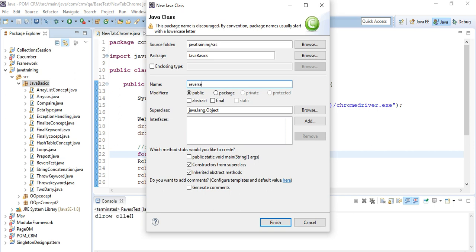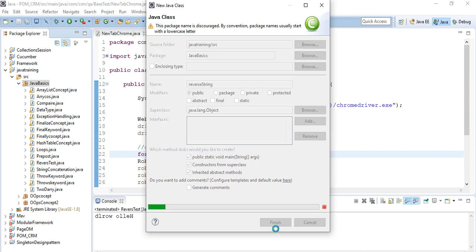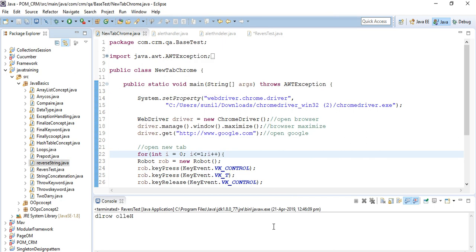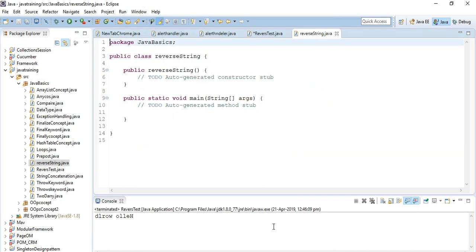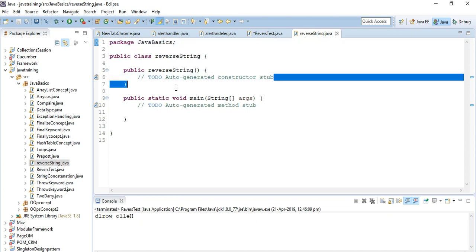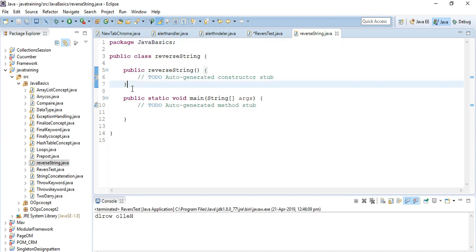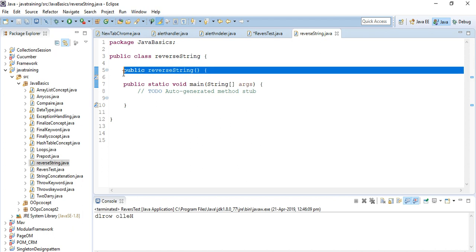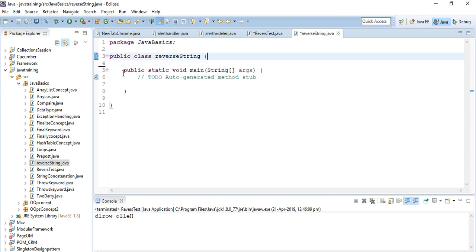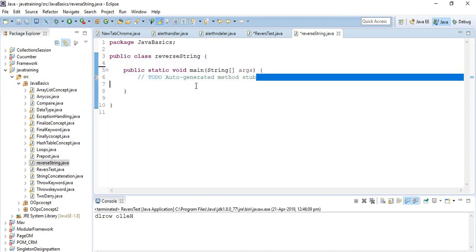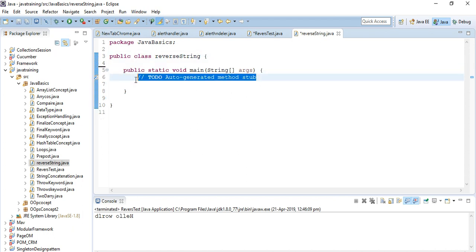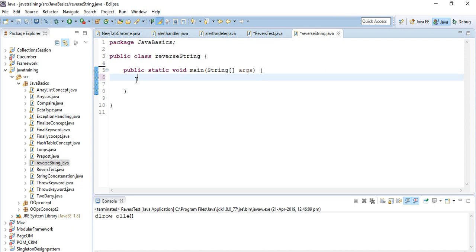Public static void main method. I'm deleting the extra lines of code. For example, we have the string to reverse.